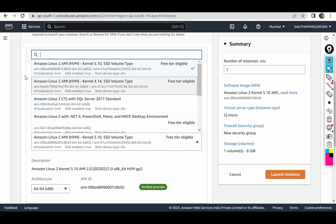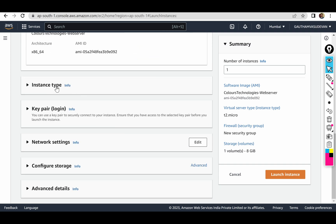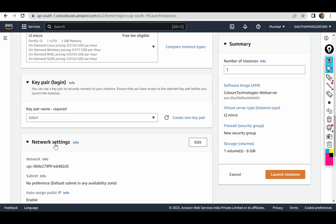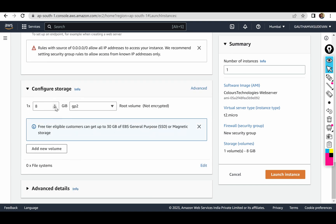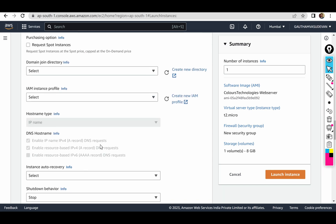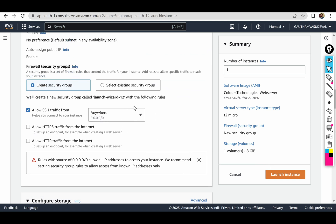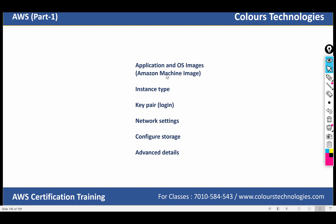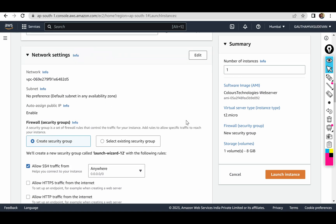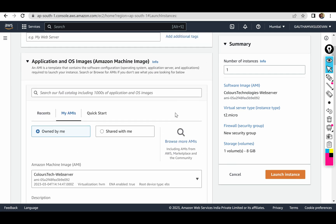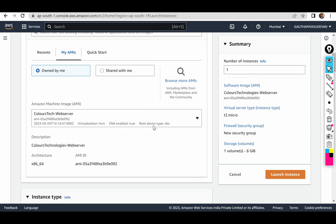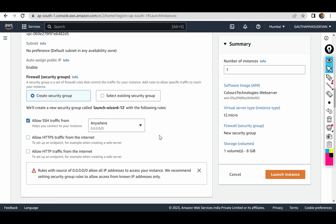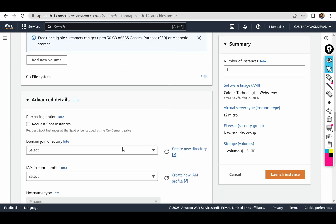If I choose my AMI, instance type, key pair, network settings, my security group, and 8GB storage — all of these need to be configured. If you cover all of the software, storage, and security, you cover all of the storage.